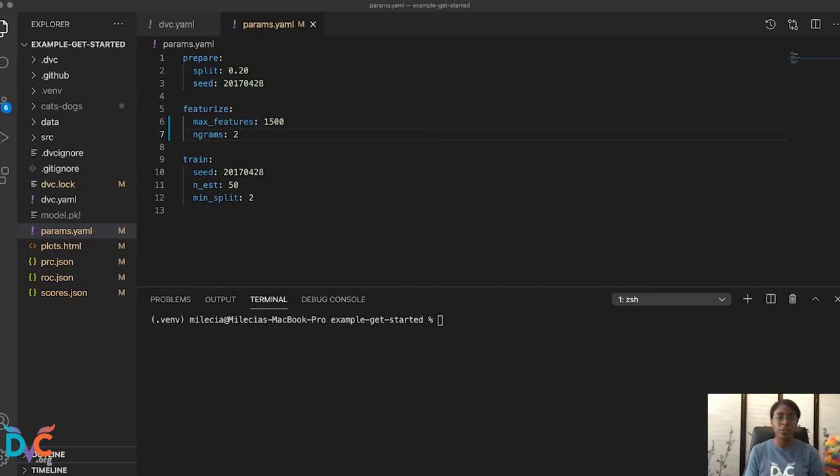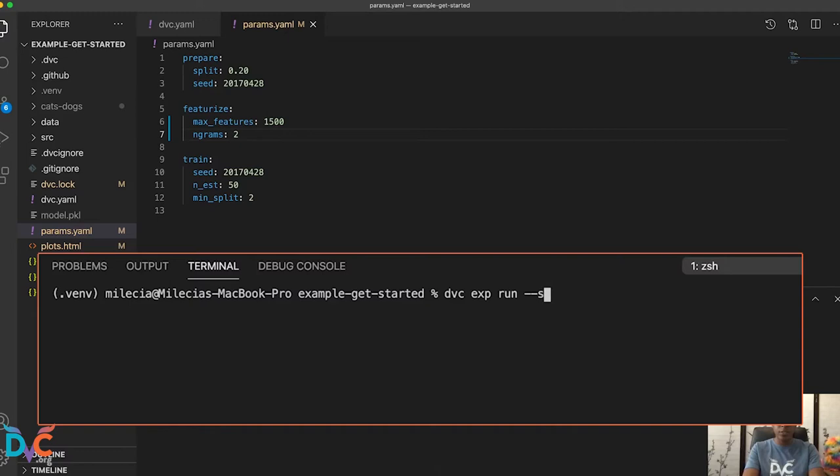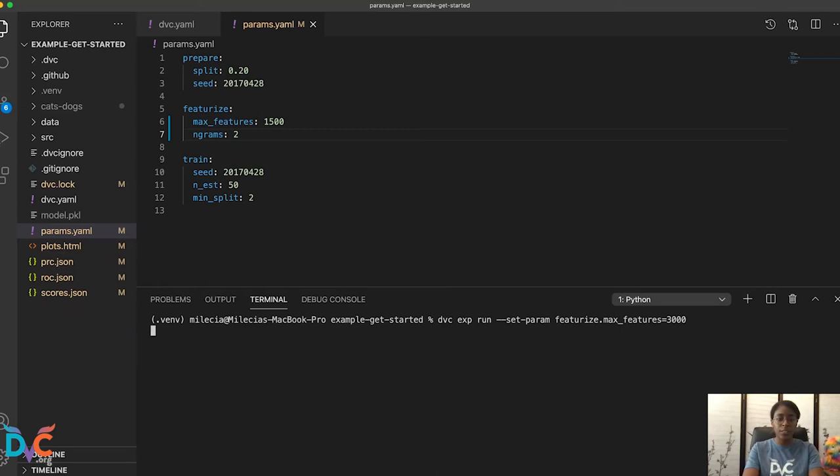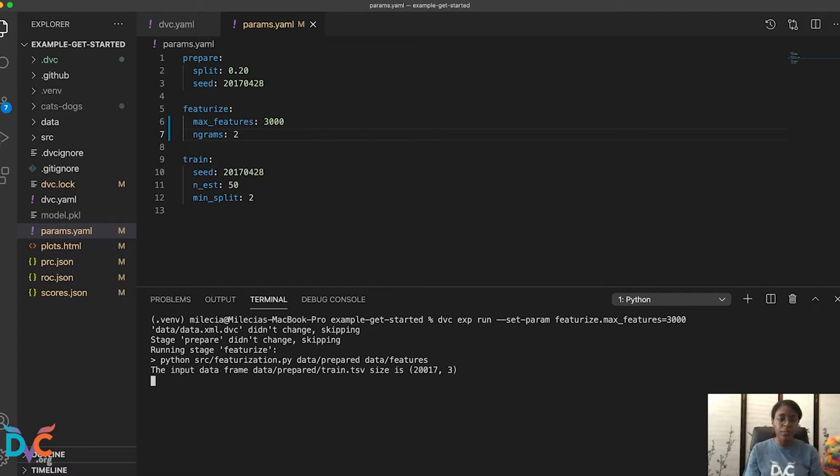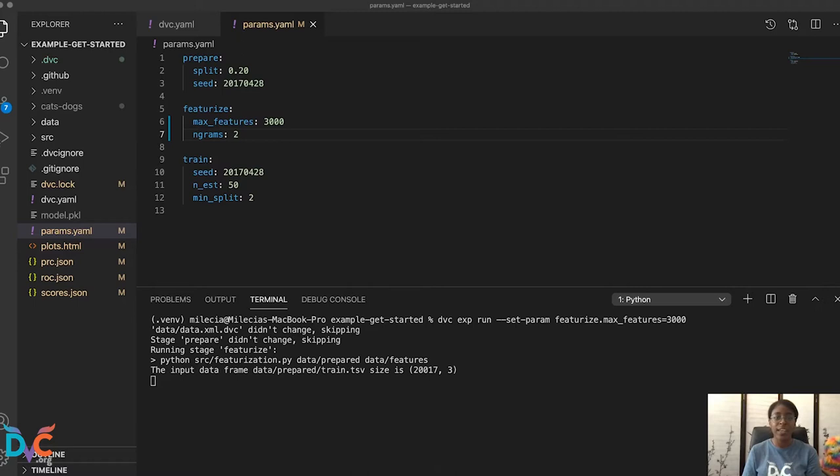So in your terminal we're going to run DVC EXPRUN and we're going to use this setparam flag. I'll explain that in just a bit and we'll update our featurize.max features and we'll set that equal to 3000. So this is going to start a new experiment run and this is very similar to what happens when we run DVC repro. It just has a few more added conveniences for experiments. So that --setparam flag, it sets the value for our parameters and you'll see that's been updated in our params.yaml here.